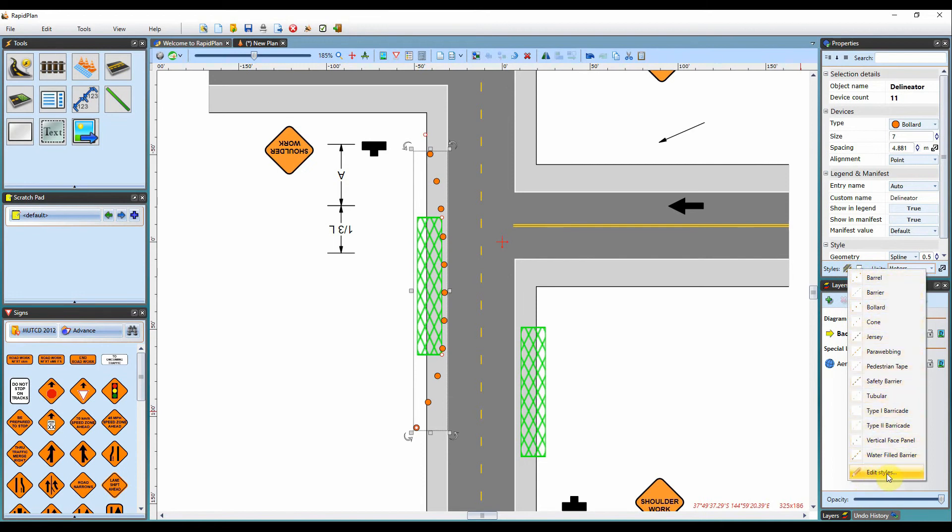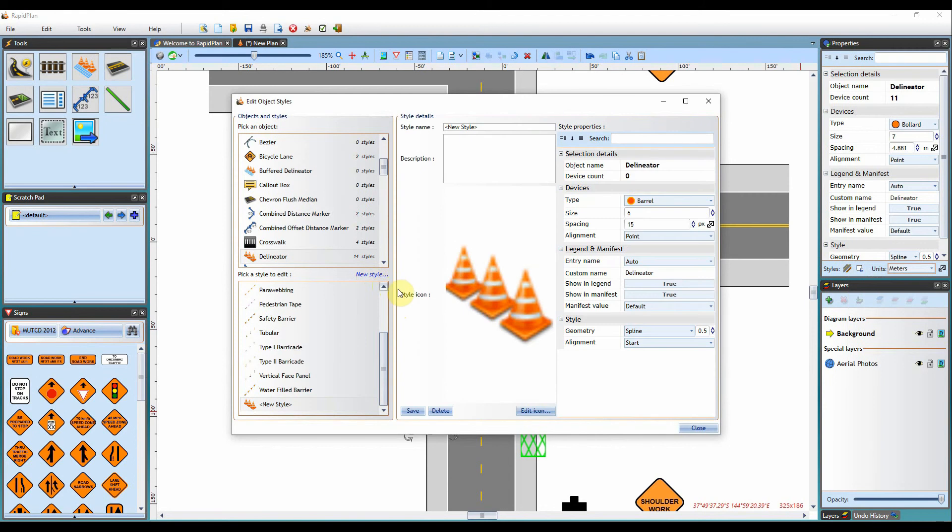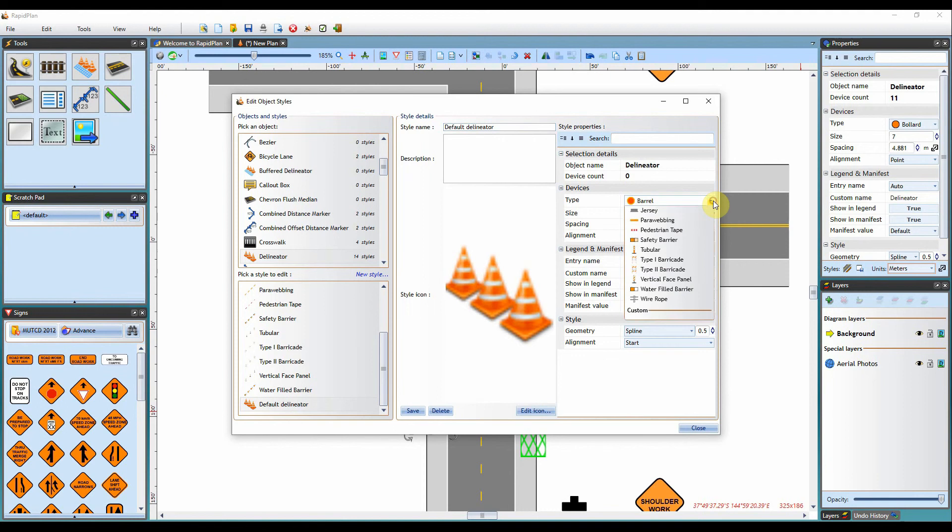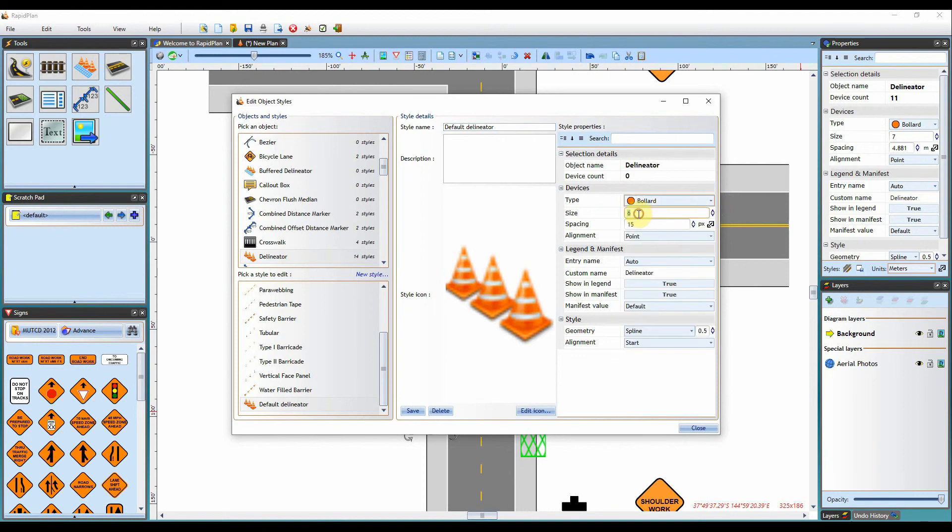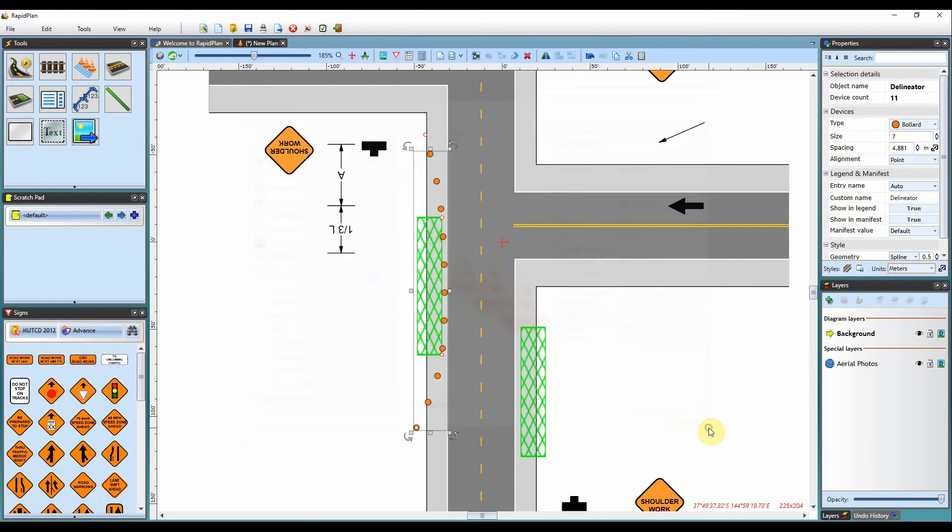If you come down to Edit Styles, we can create a new delineation style that you can use on all your future plans. If you click on New Style, it'll bring up some options here. You could rename the style name to Default Delineator or something similar to that. If it needs to be bollards, you can set it as bollards. Set it to your default settings. You may have spacing of 20 meters here. You can hit save and then close that menu.